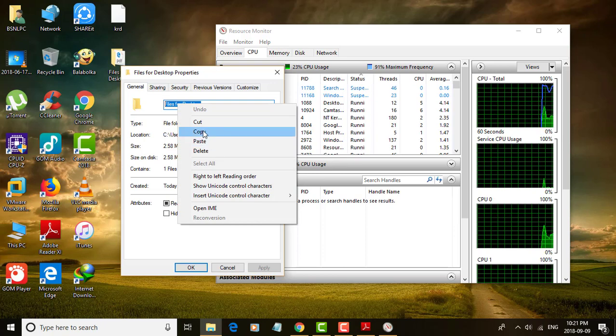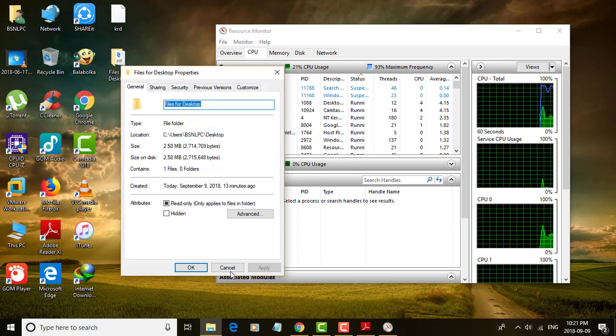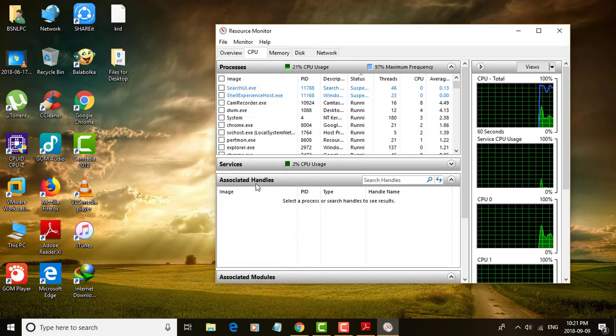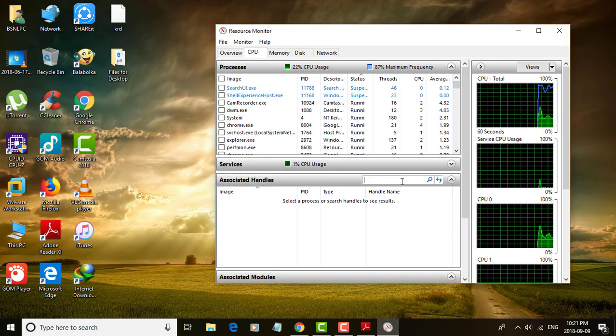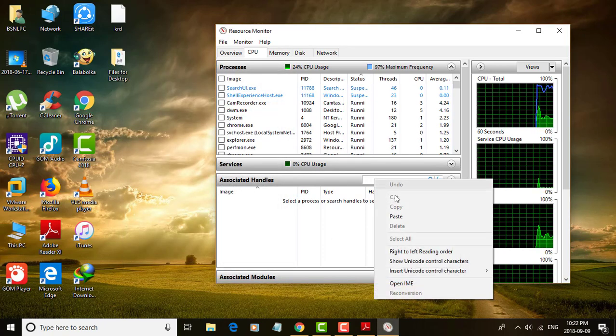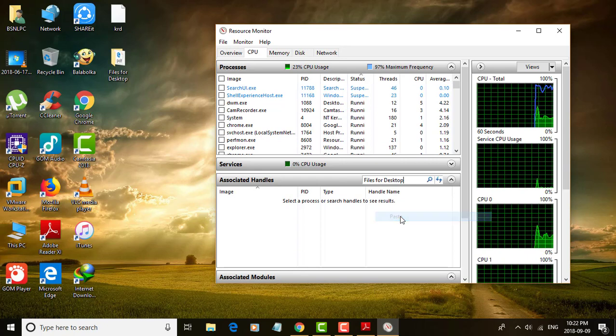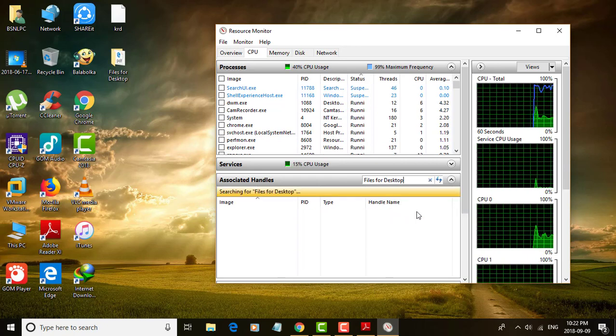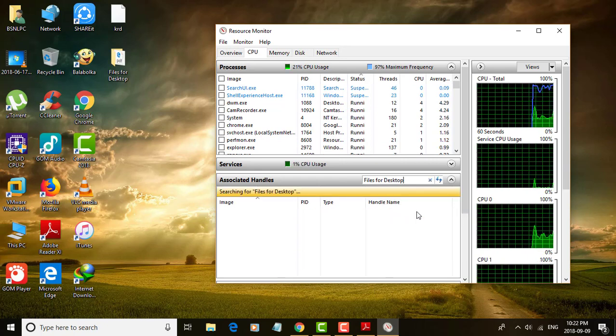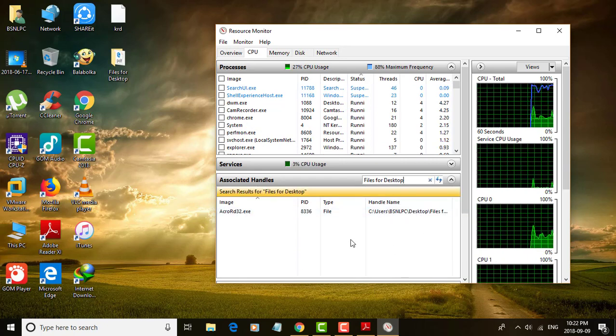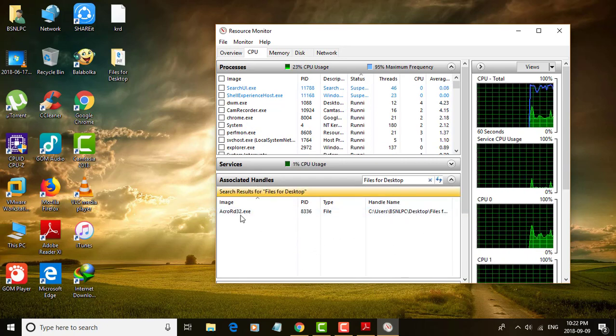Associated programs are displayed in the details pane.